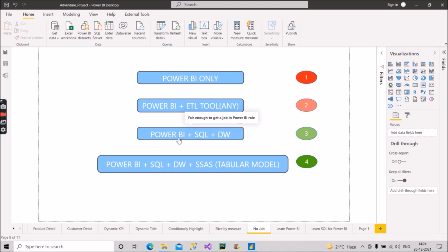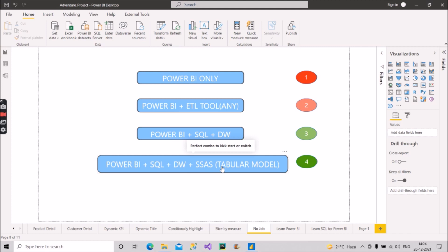And now comes the fourth category, that is Power BI plus SQL plus data warehouse plus SSAS, and that is the tabular model, not the cube, because cube is becoming obsolete day by day. So companies are focusing on tabular model because we can deploy the tabular model in Azure Analysis Services also instead of SQL Server Analysis Service. So if you have an additional skill set of SSAS, then that will be the perfect combination to kick start or switch to some other good company or any of your dream companies.